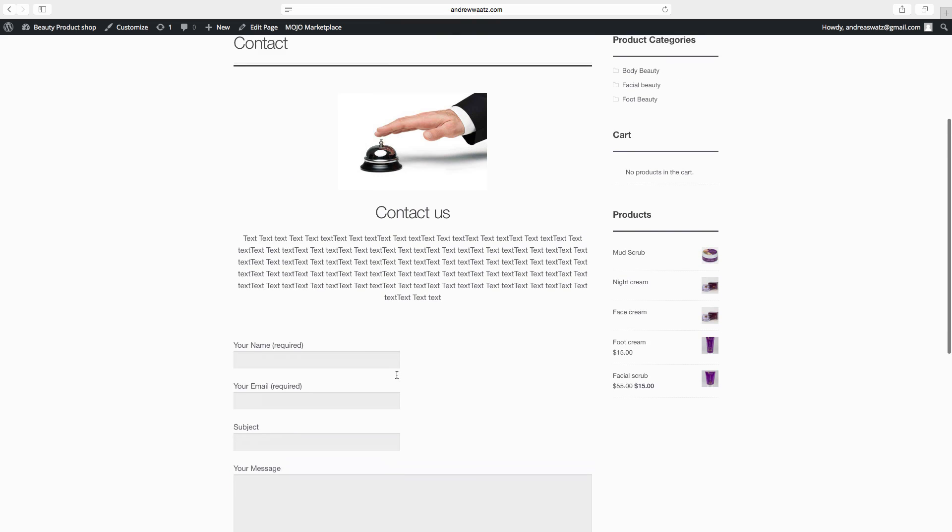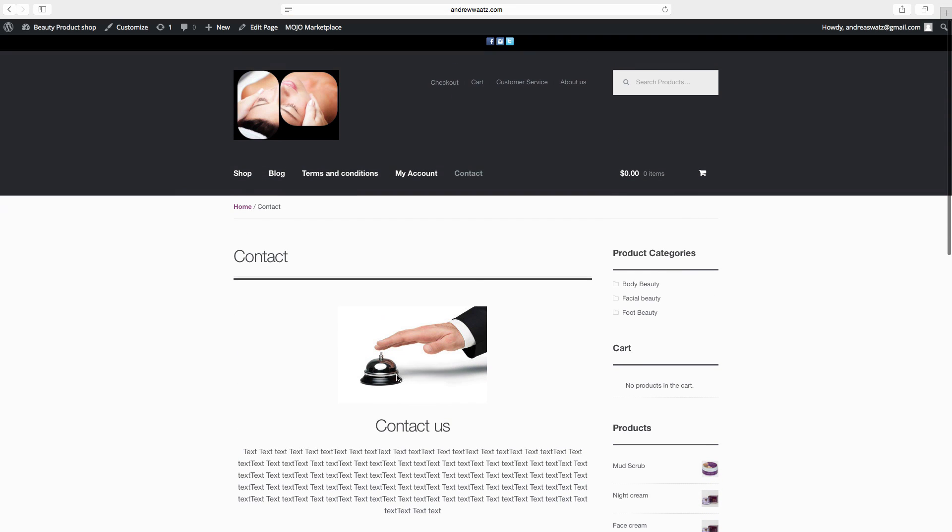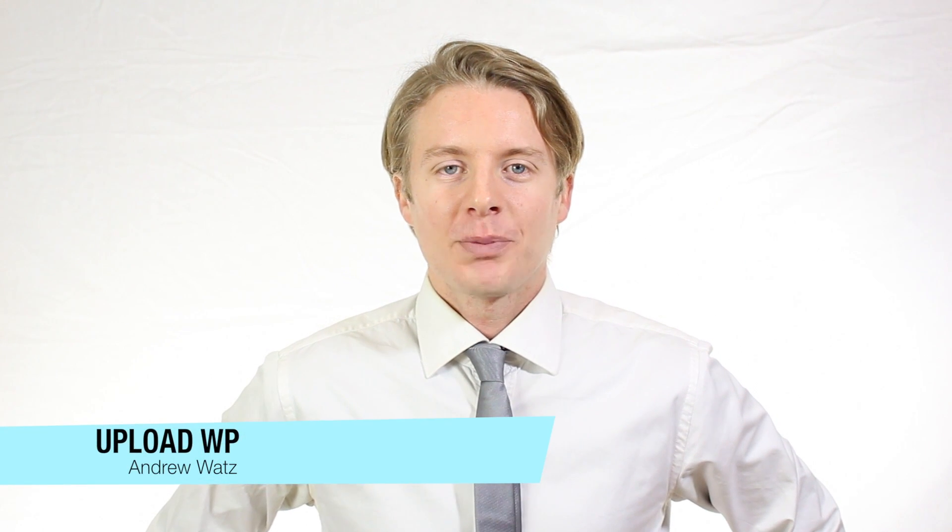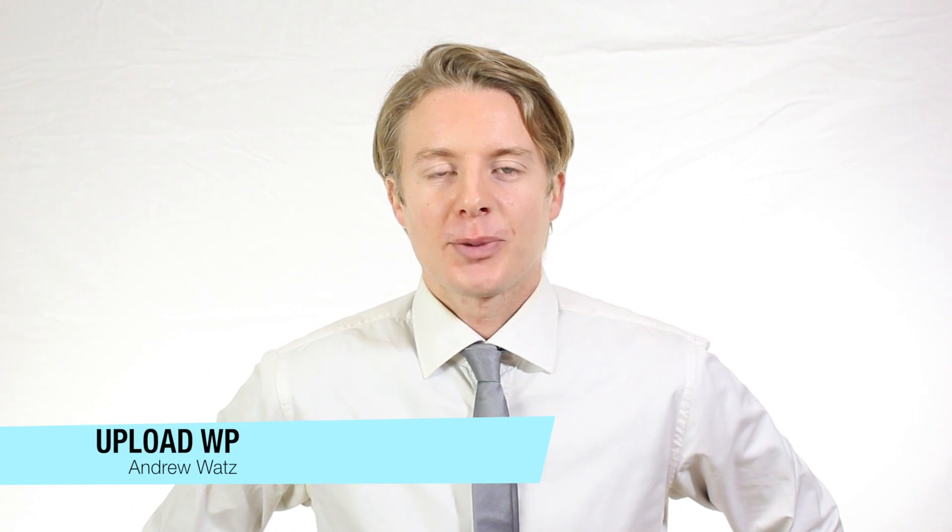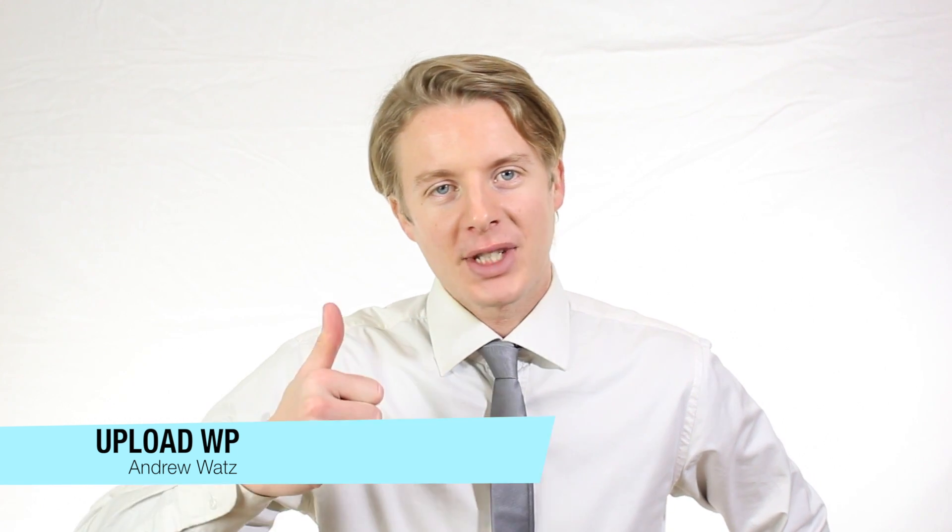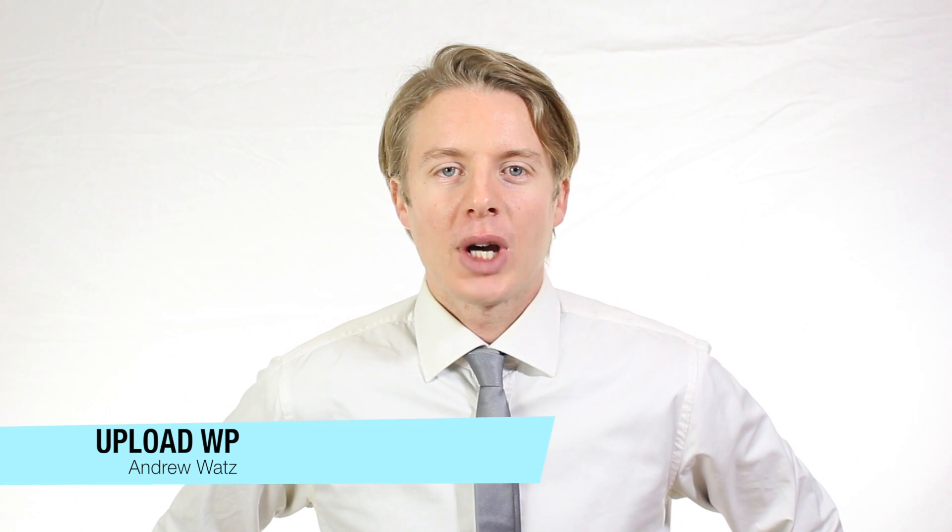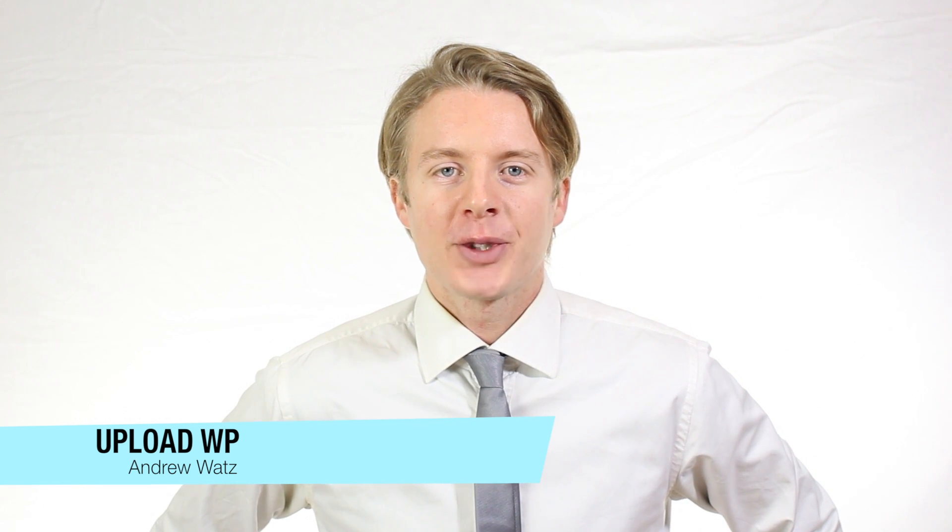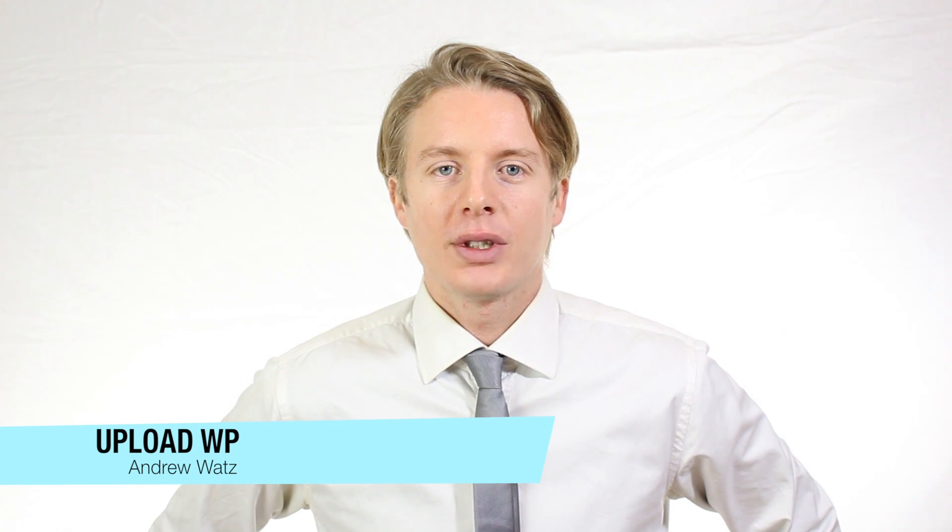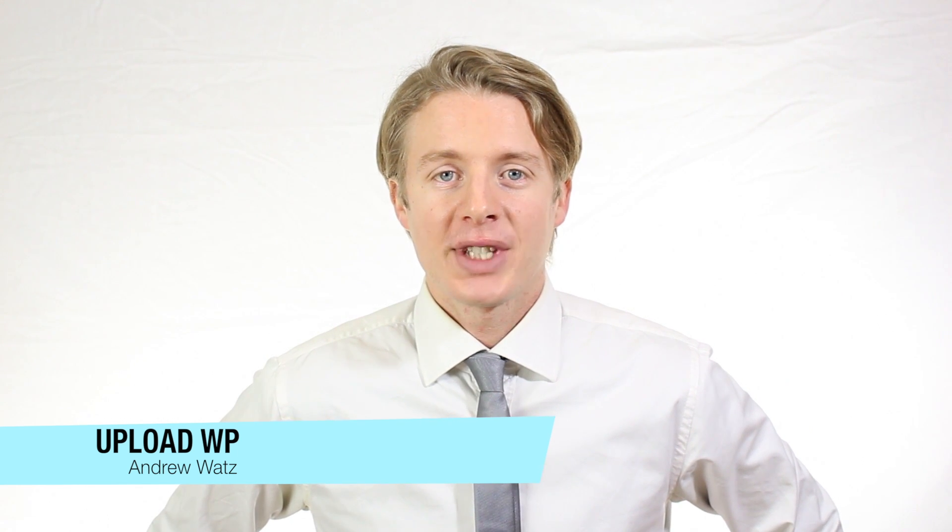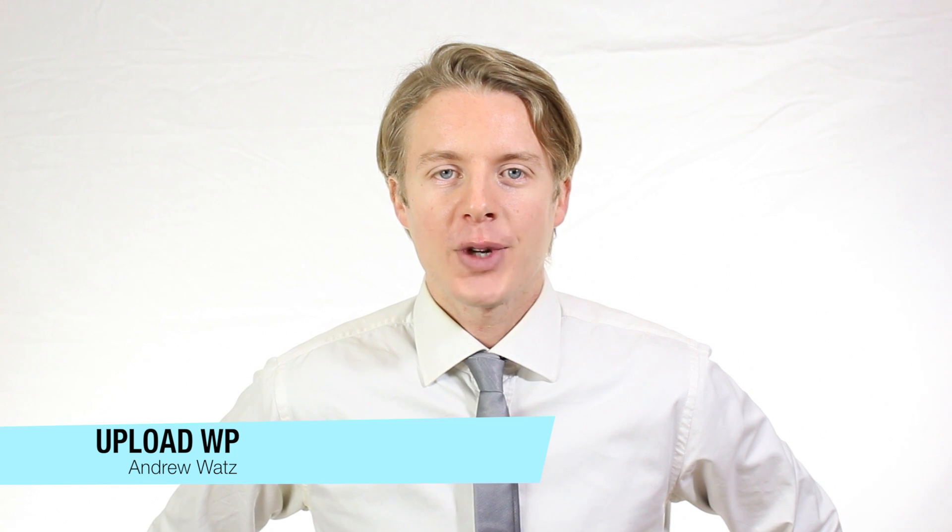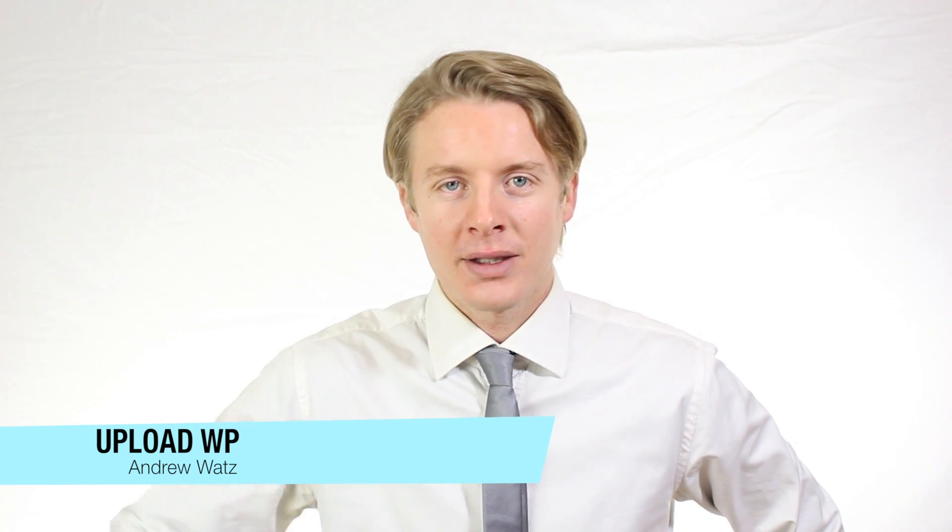Up next we are going to set up a post for the blog. OK everyone, I hope this helped. Please subscribe, leave a comment, make a thumbs up. You can also go to our premium support forum at uploadvp.com. And we will see you in the next tutorial. So have a great day and goodbye.